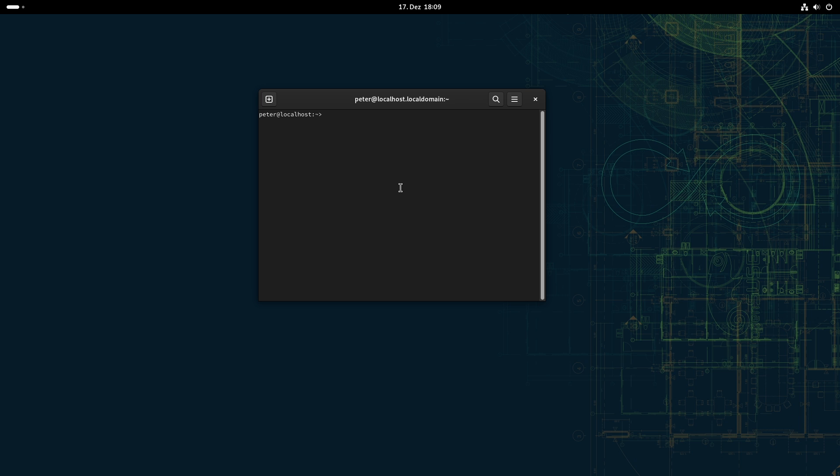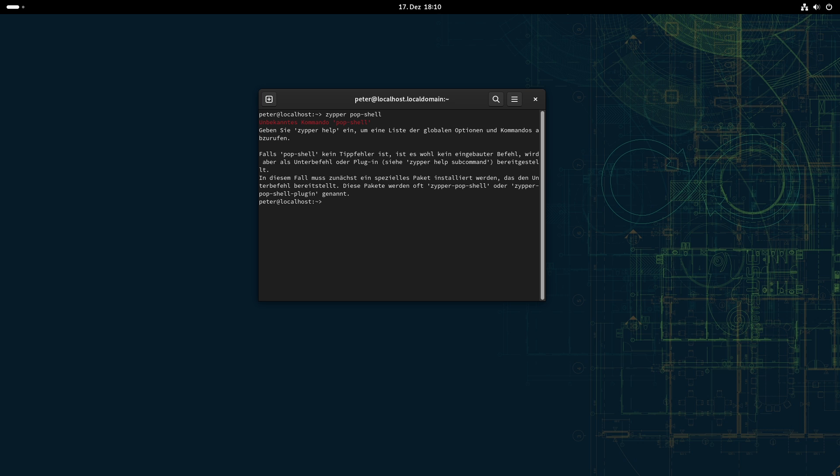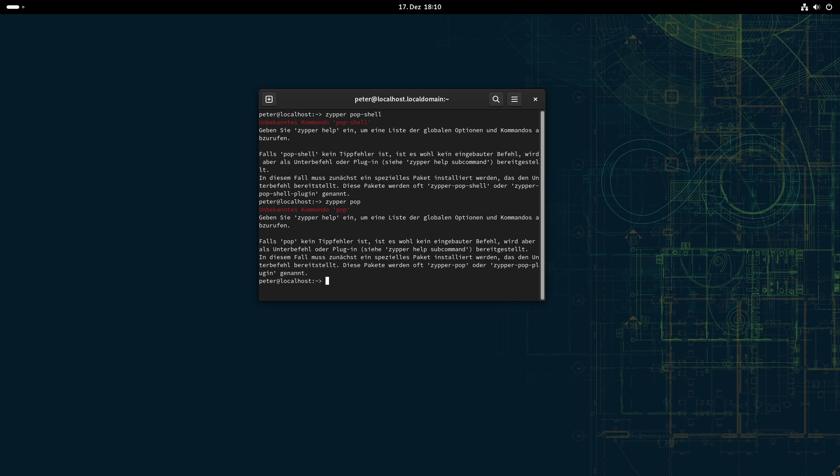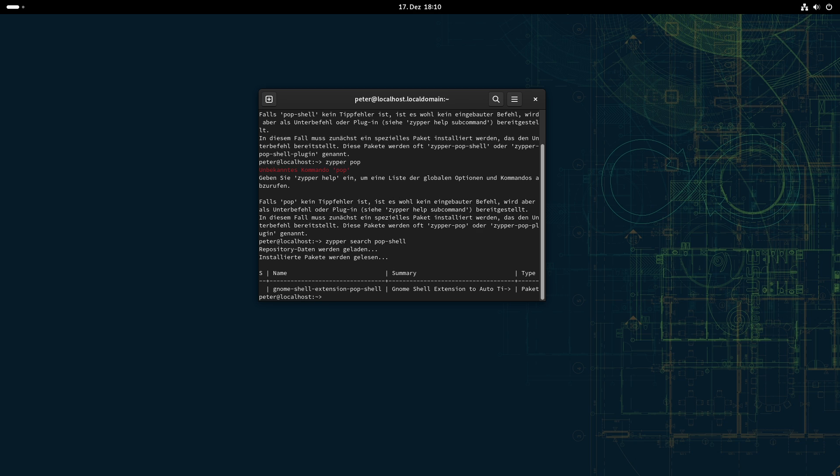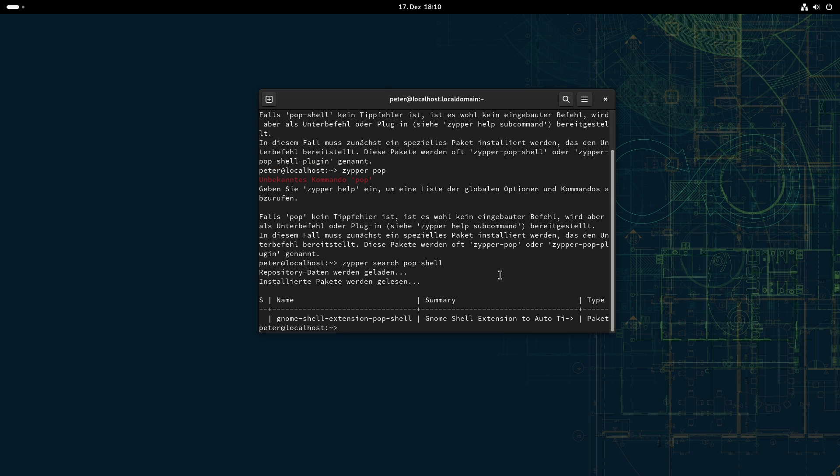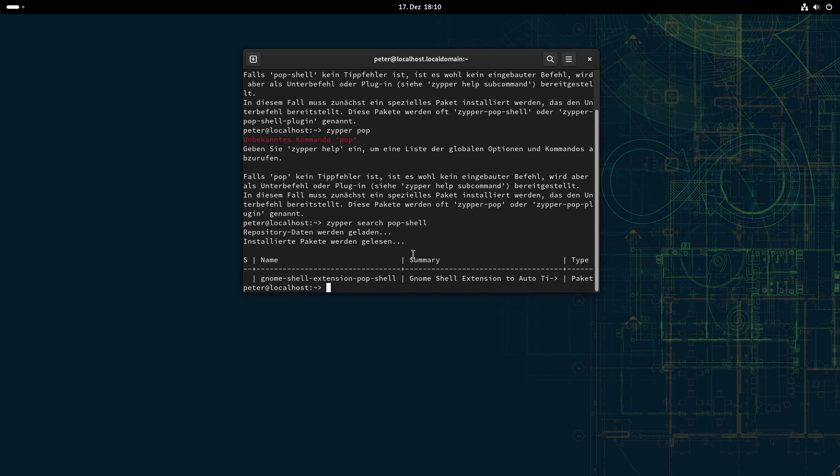So what I can show you is there's a package in the OpenSUSE repositories for Popshell. Let's see, I have to search of course. So yeah, there is a GNOME shell extension for Popshell in the repository, and the problem with that is the repository isn't updated yet, so this version is only compatible with GNOME 44. But if you want to get only the Popshell running without the launcher and so on, you can do the following.